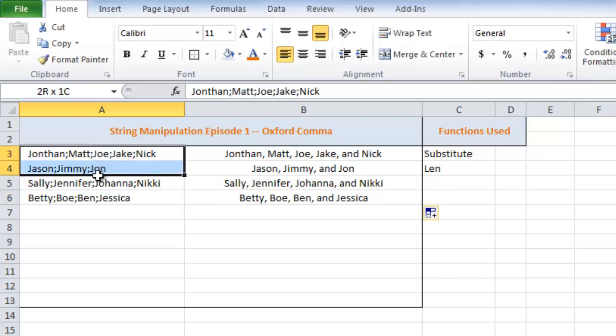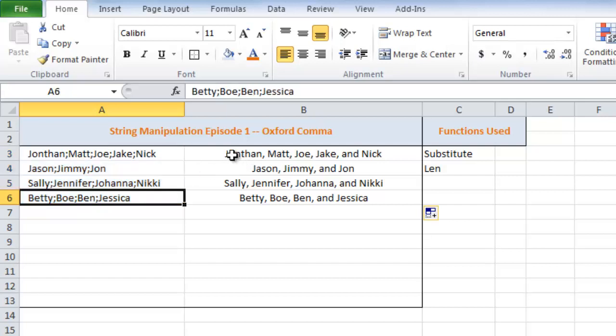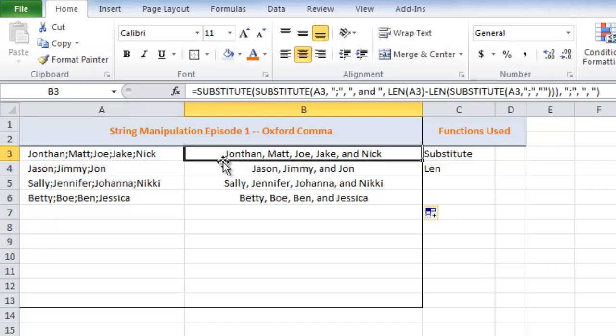So here we have a list of names, each of them separated by a colon and our formula solution takes those names and puts a comma in between them and puts an and for the last one.